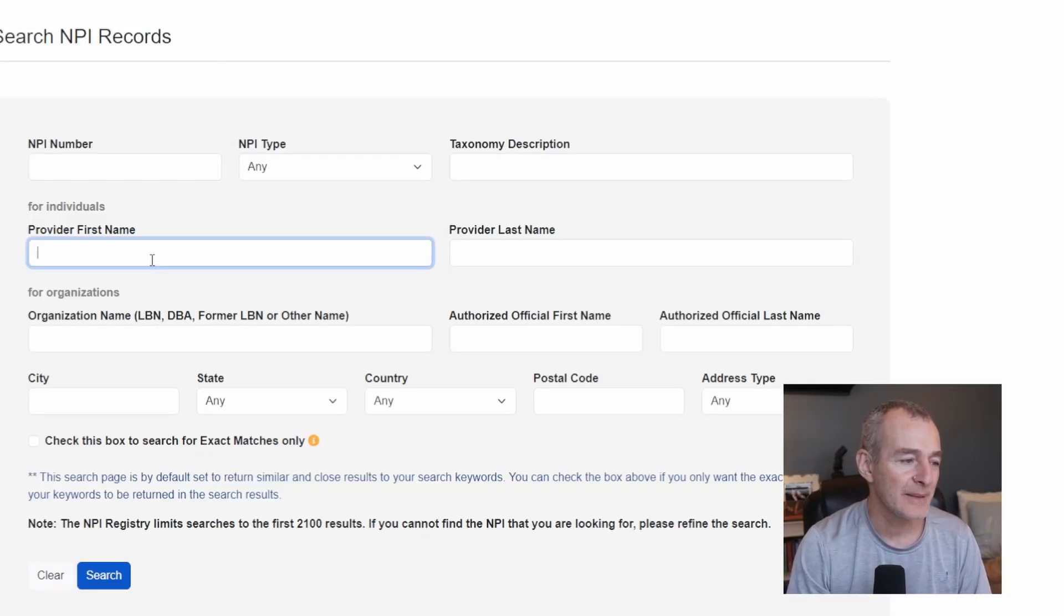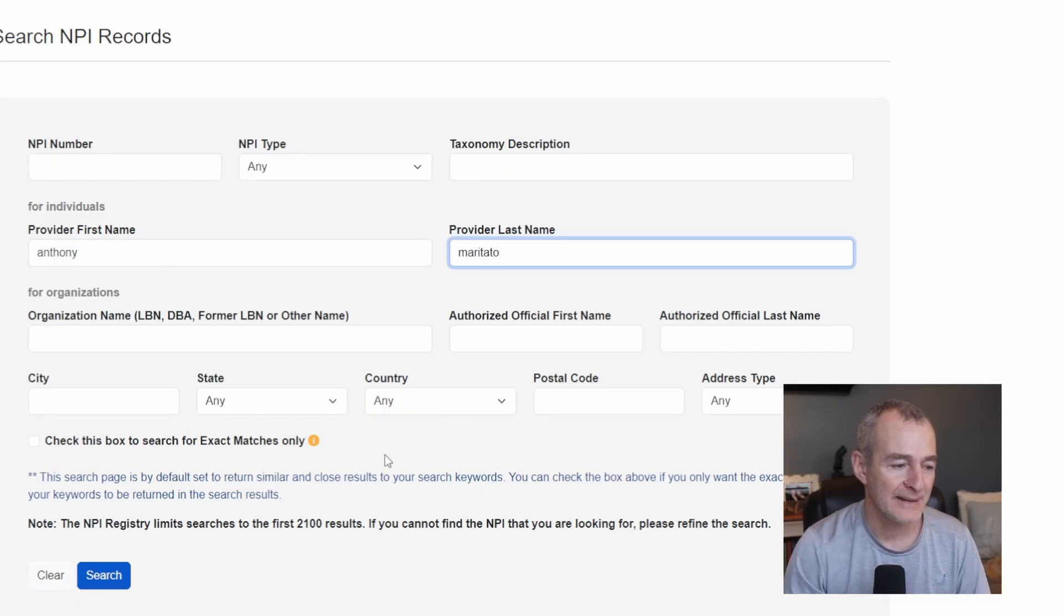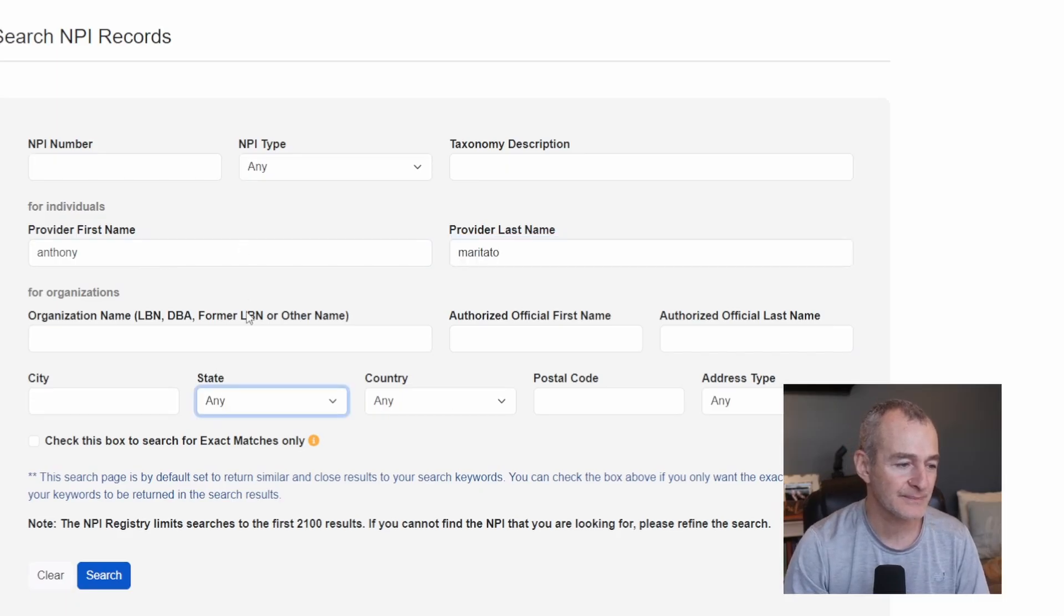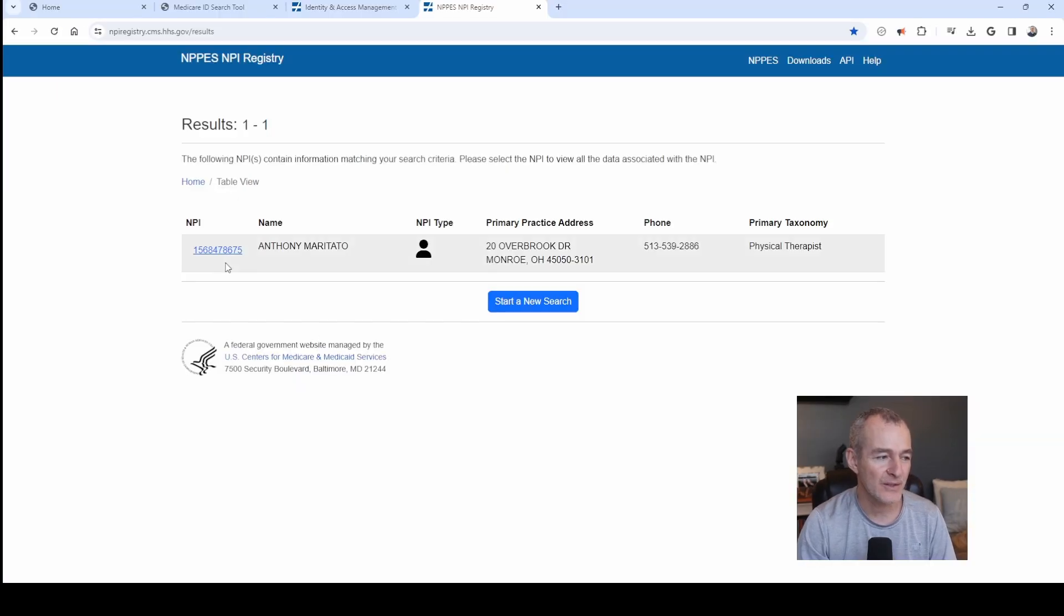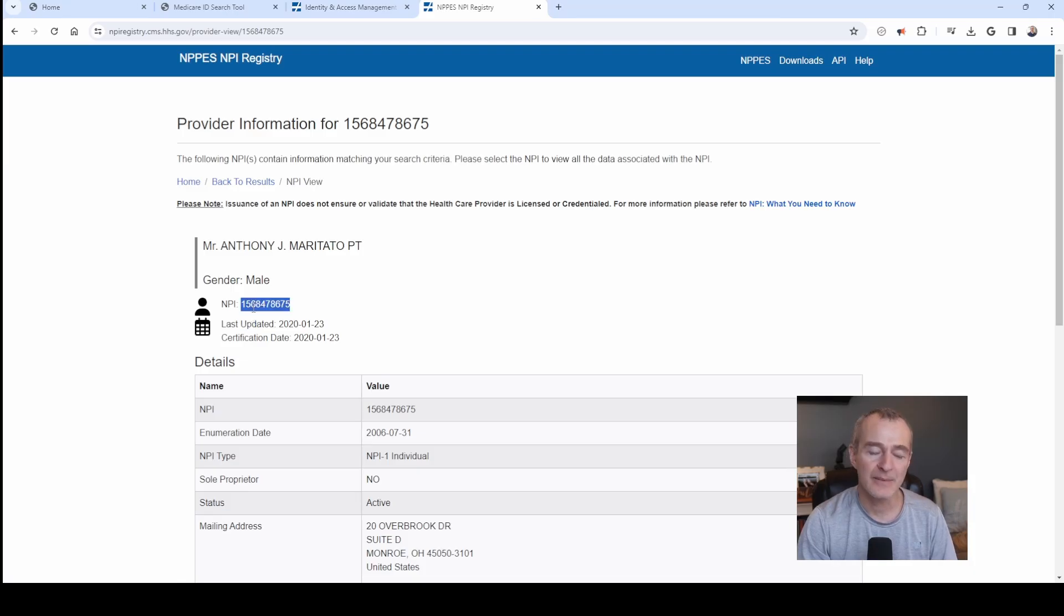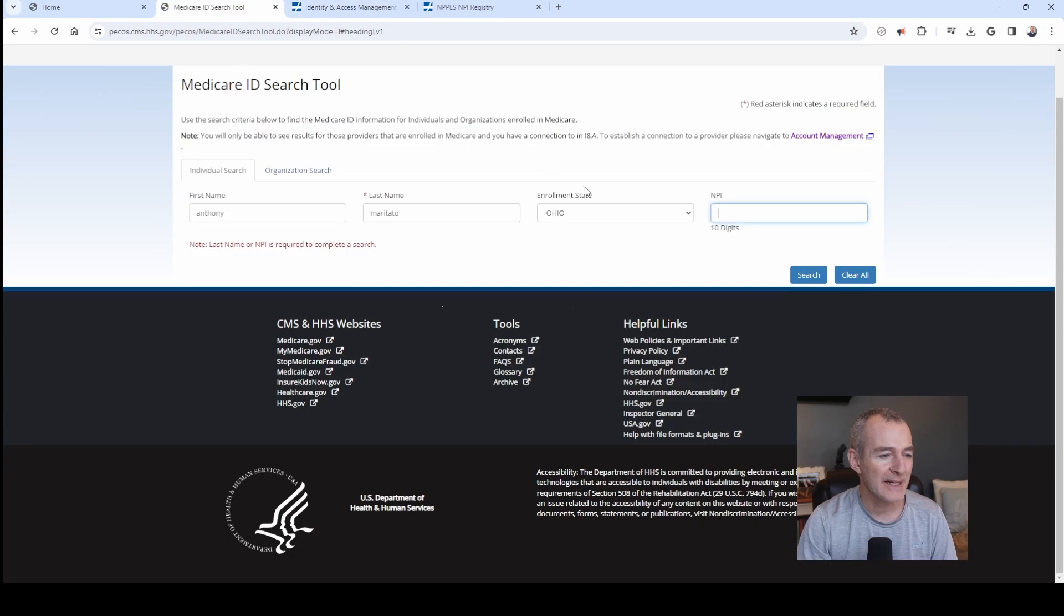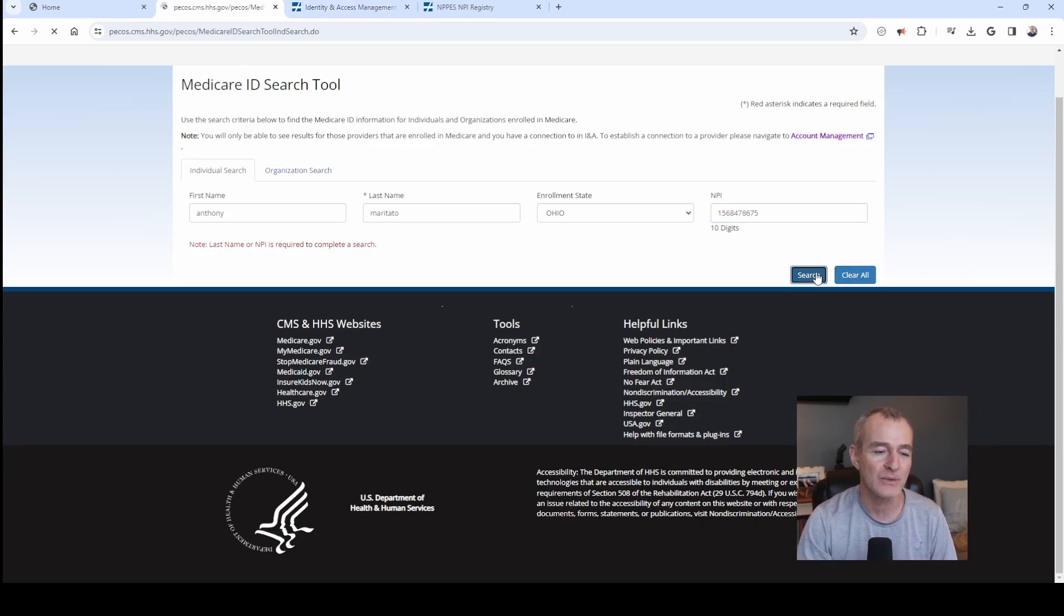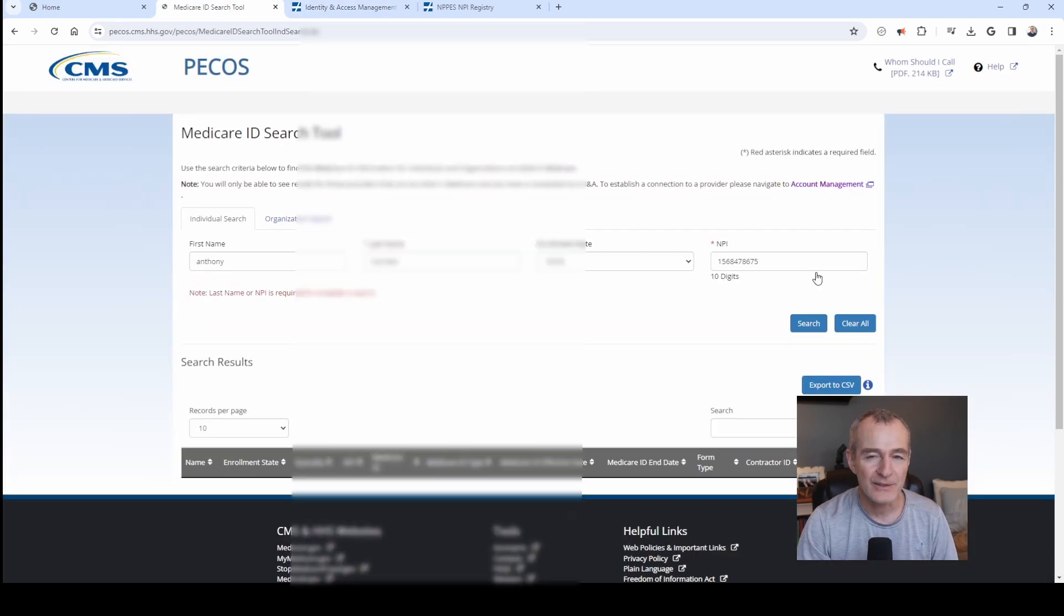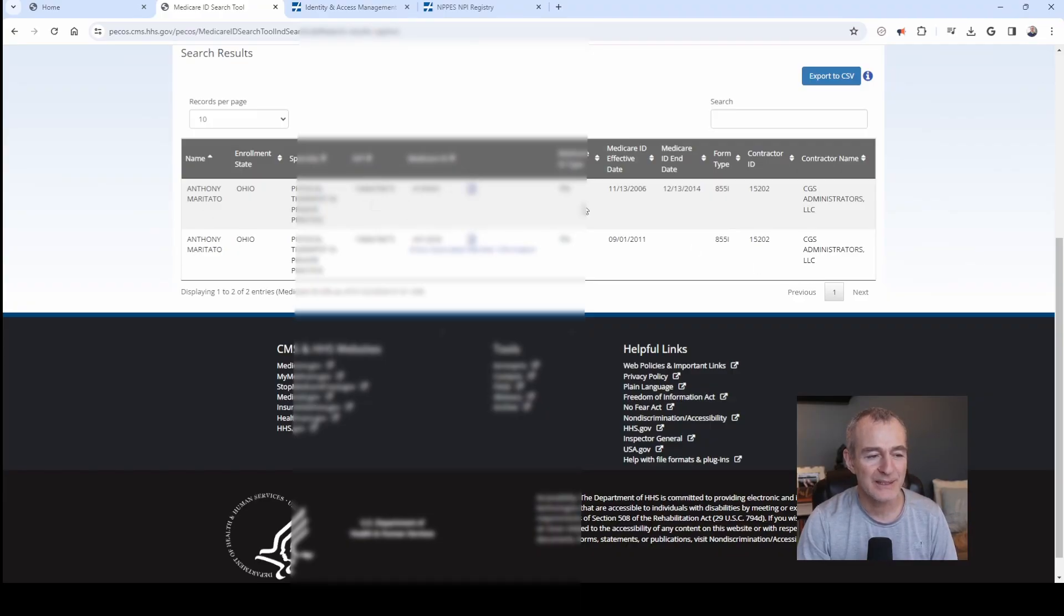You can type in your first name, your last name, and the state you're looking for. This is all public information. And so you can see here now I've got my personal NPI. I'll take that. I'll come back to the Medicare ID lookup tool. I'll do a search.